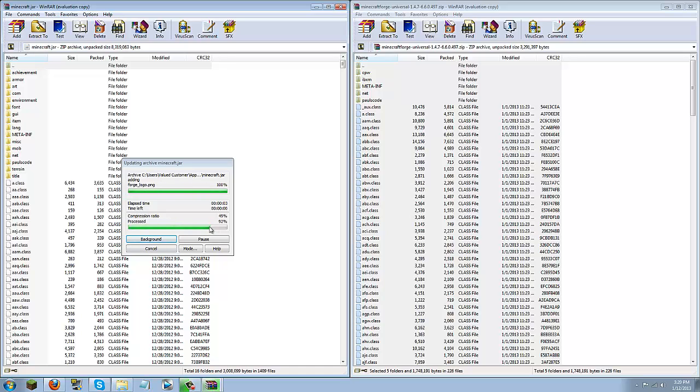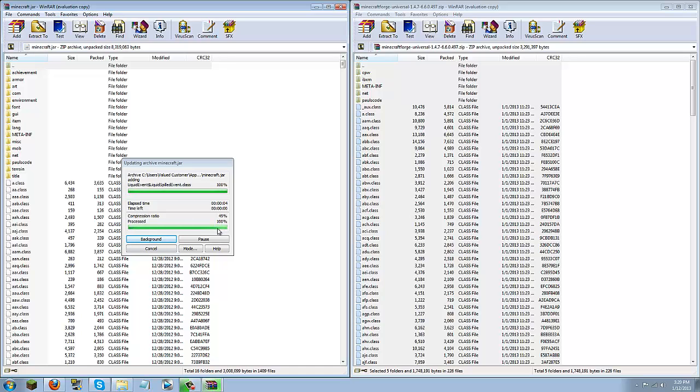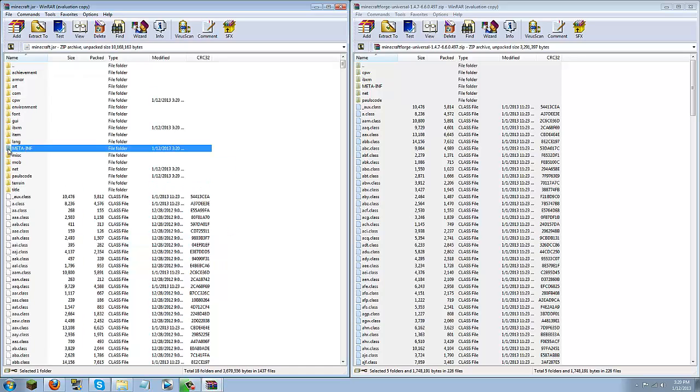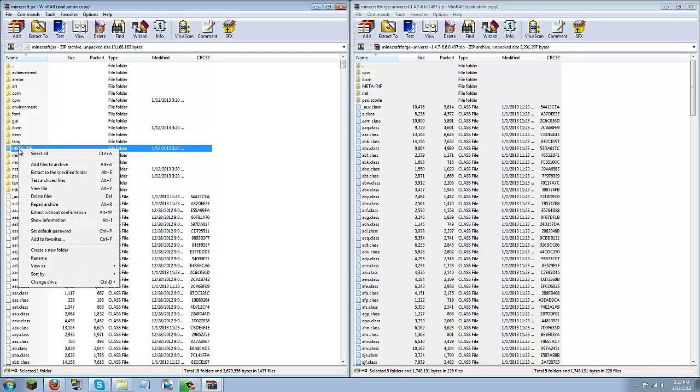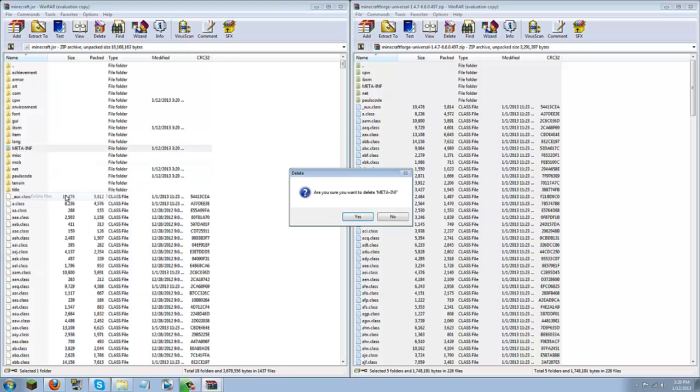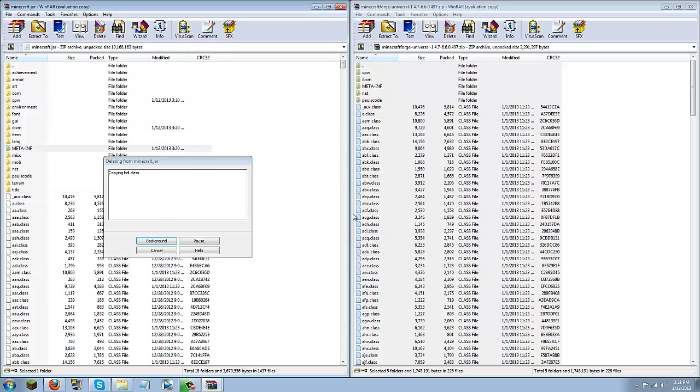And once this is finished loading you are going to want to make sure you delete the Meta-inf or this tutorial will completely not work. So no matter what always delete Meta-inf when installing mods. So you can do that by right clicking and click delete. I think that is in here. There it is, delete files, yes.